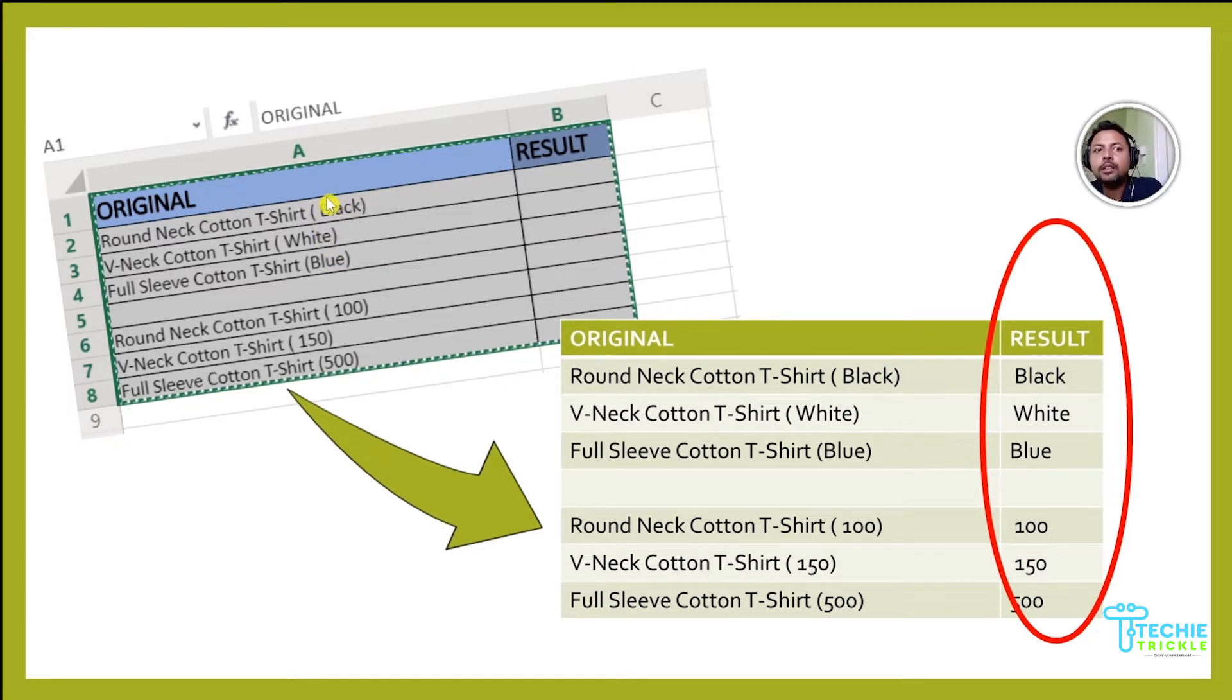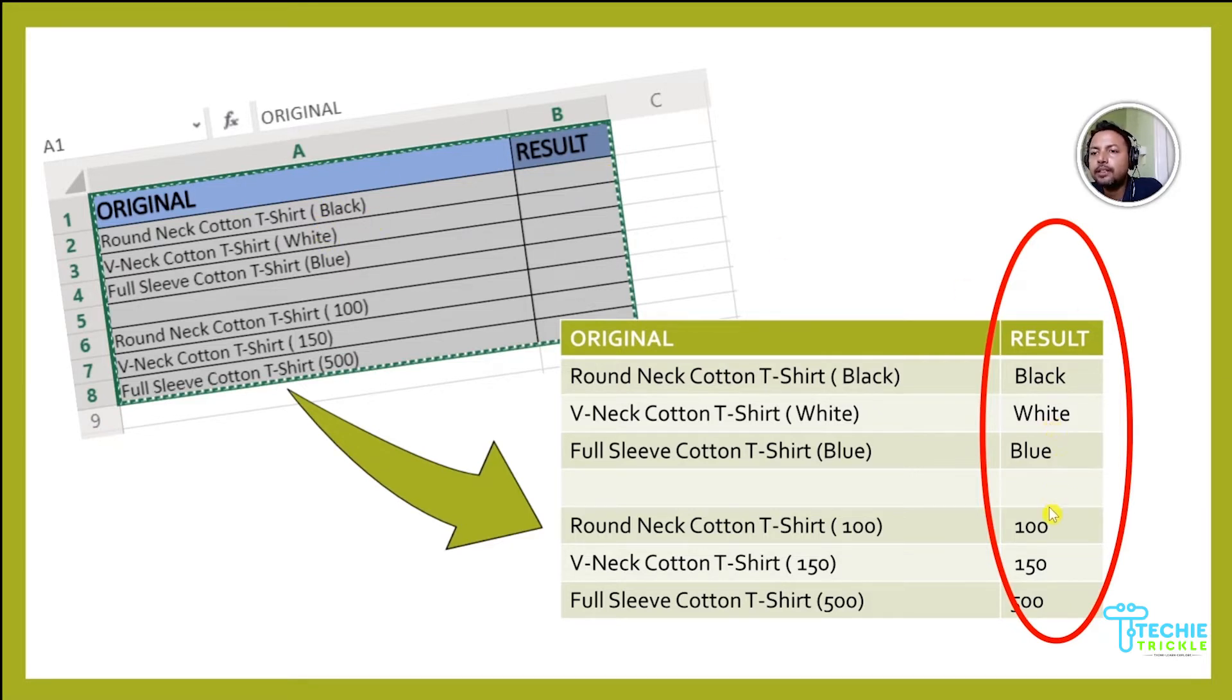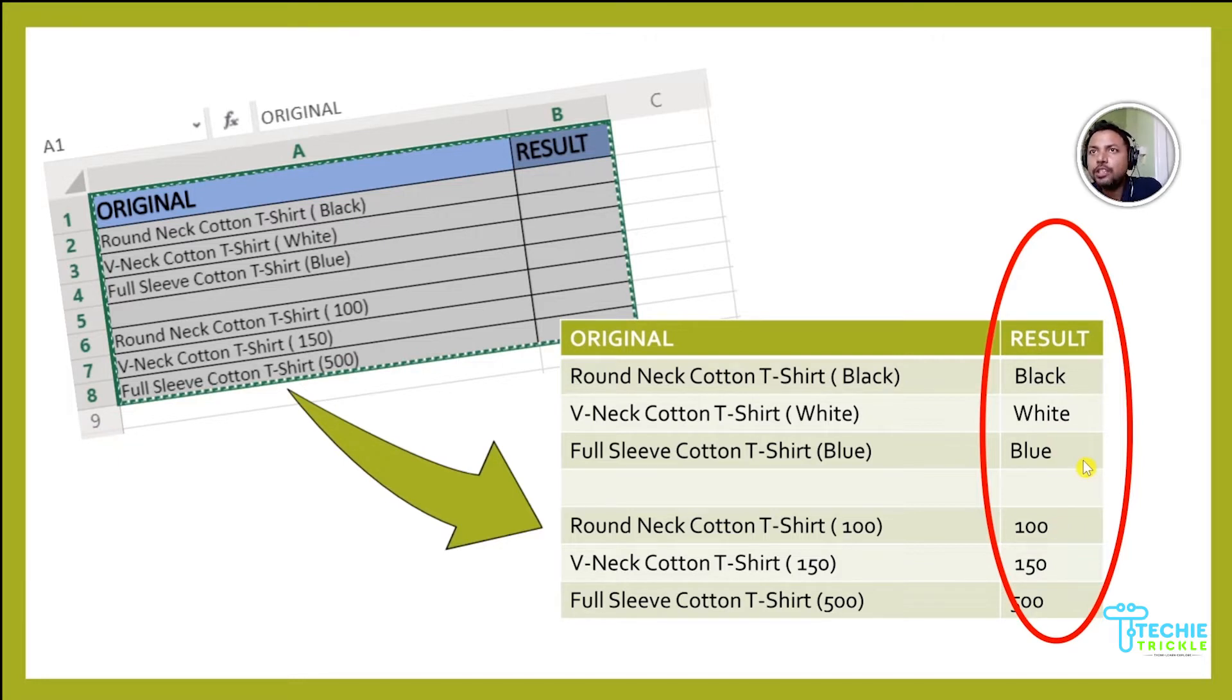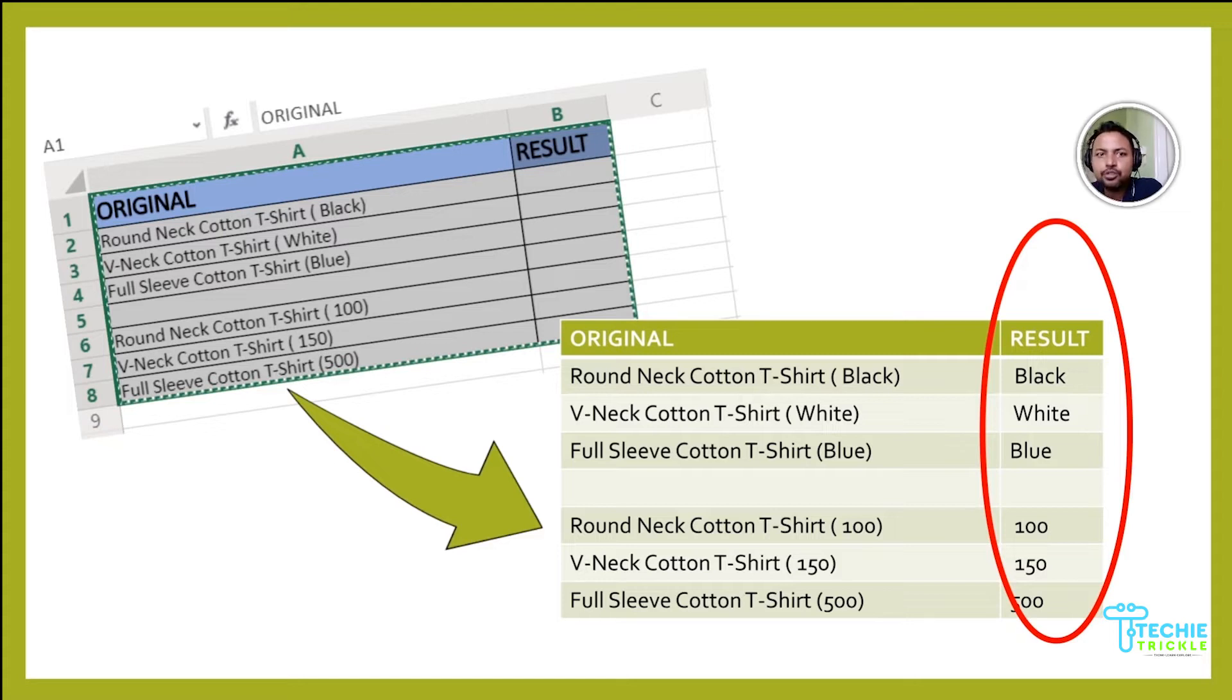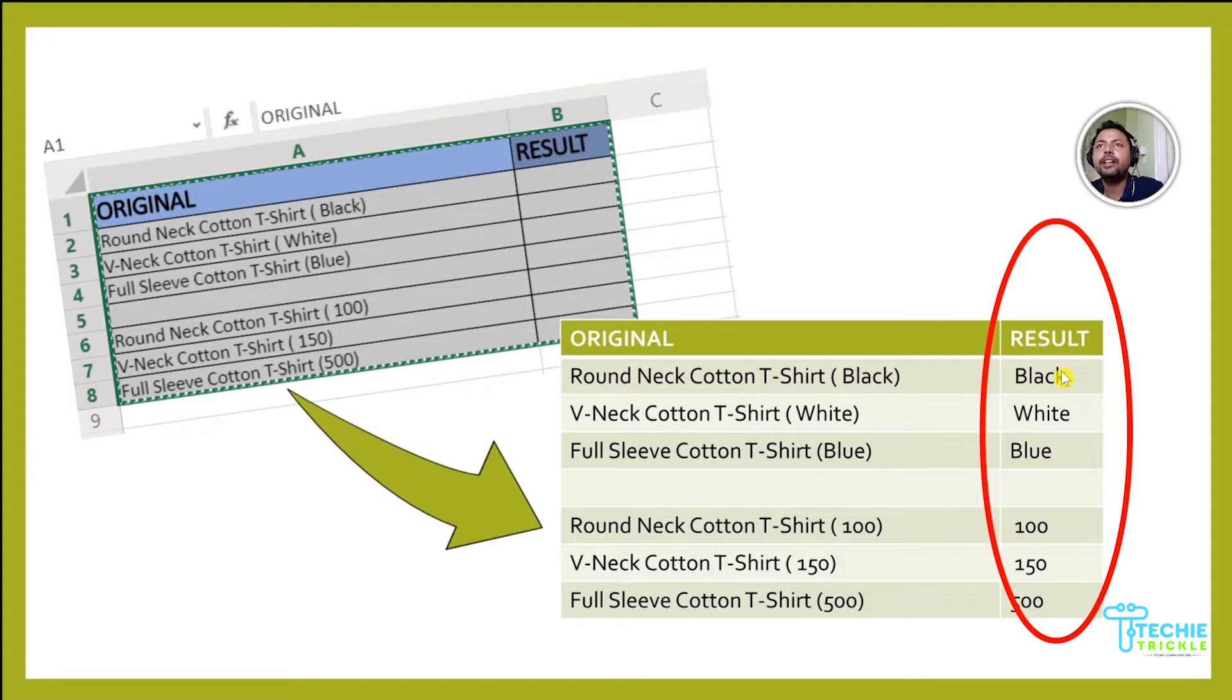If this is what you're looking for, please stick with me till the end because I'm going to show you how you can get it done in just a split second. So without much ado, let's jump into it.